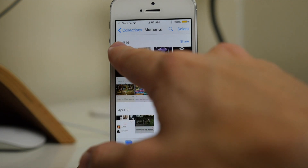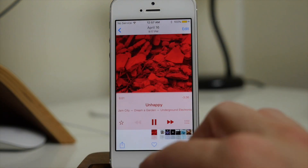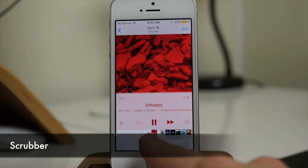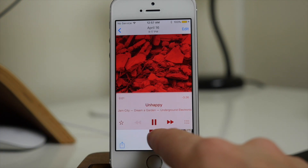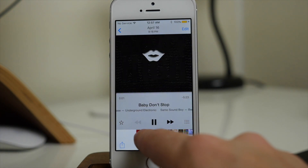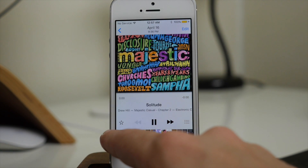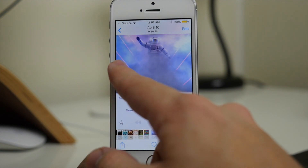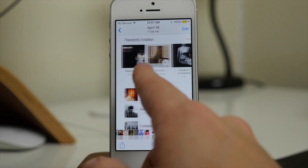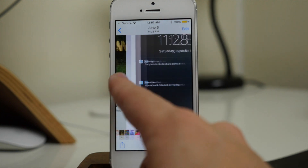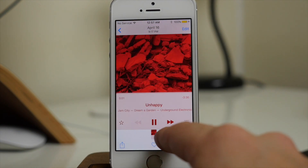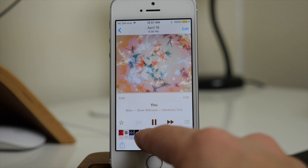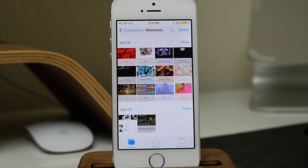Also, if we go into a picture, there's a scrubber down here at the bottom. This is going to allow us to swipe through all these pictures very quickly with one swipe. Normally you would just swipe across and it would only go one picture at a time, but with this scrubber you can navigate your pictures much easier and quicker.